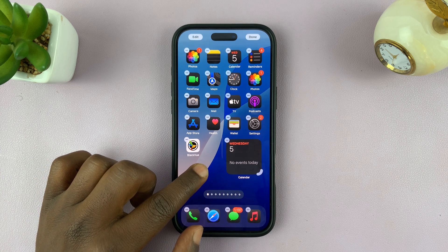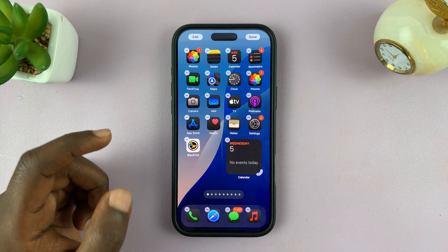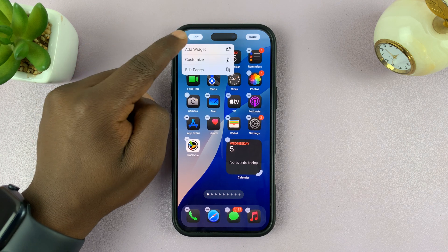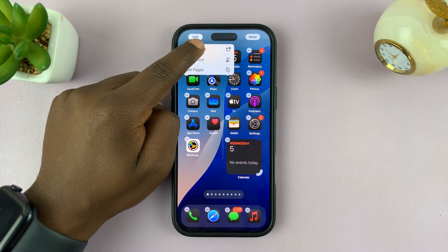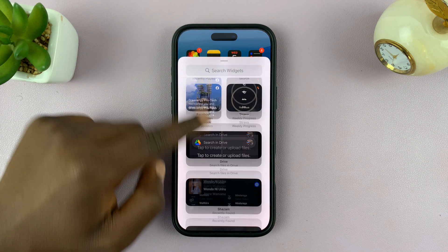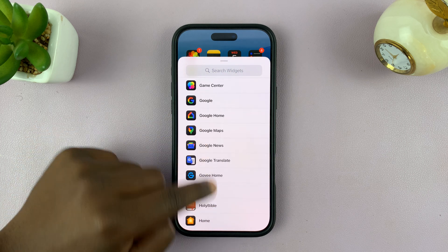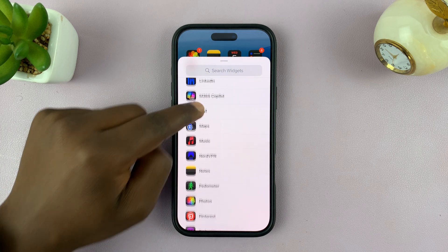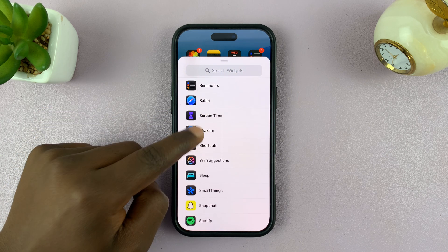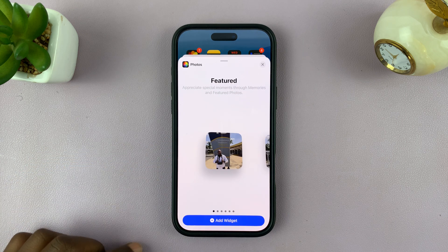Long press an empty space on one of the Home Screens, then tap on Edit in the top left corner, and then select Add Widget. From this menu, scroll down and find Photos. That should open the Photos Widgets — tap on Photos.